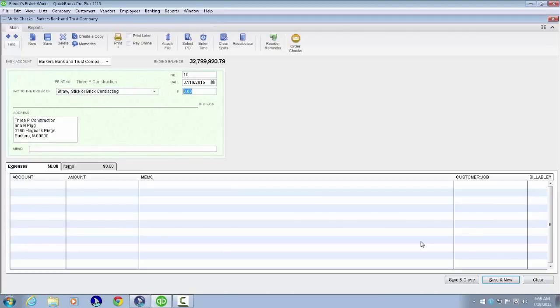Now we're on the Amount field showing 0.00. We'll type and tab: 5,000, announcing as $5,000, then $50,000.